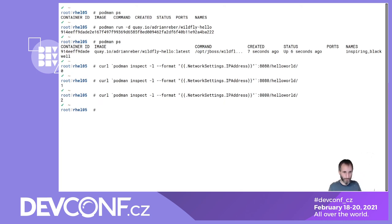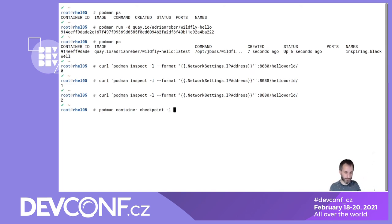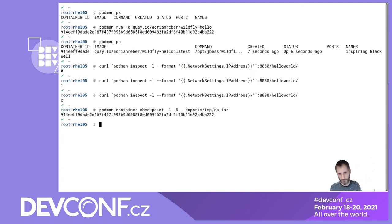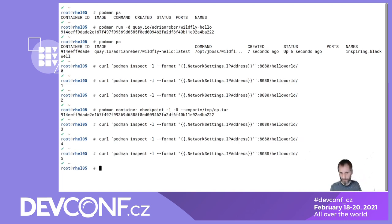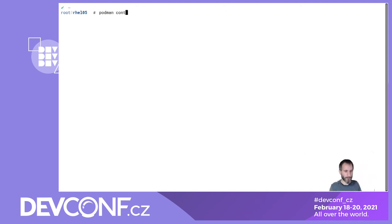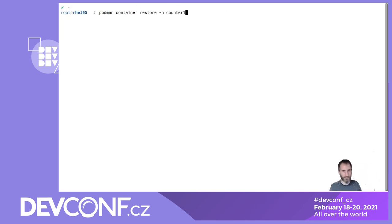The container is running. I say 'podman inspect -l --format' to get the IP address, give it the port and path to my hello-world application — it returns 1, 2, 0. For quick startup, I want to create a copy of the running container. I say 'podman container checkpoint -l' (for last container) with '-R' (keep the container running, don't stop it after checkpointing) and then '--export checkpoint.tar'. The container is written to disk but keeps on running.